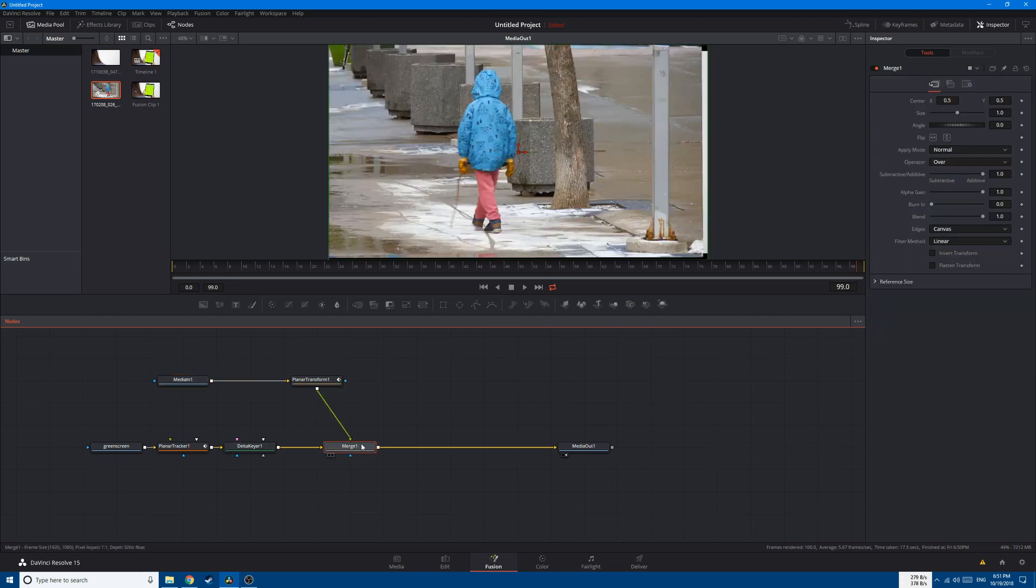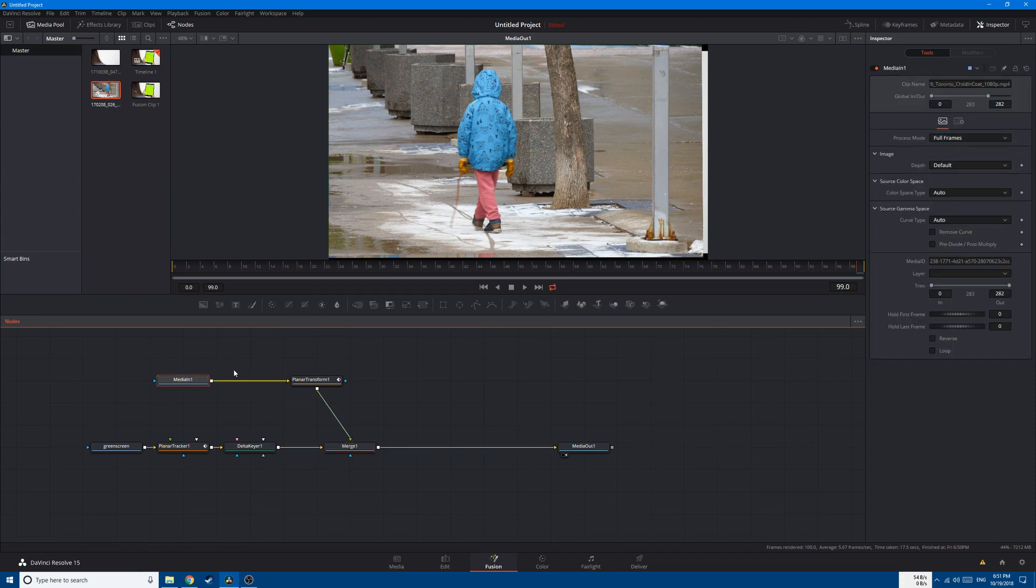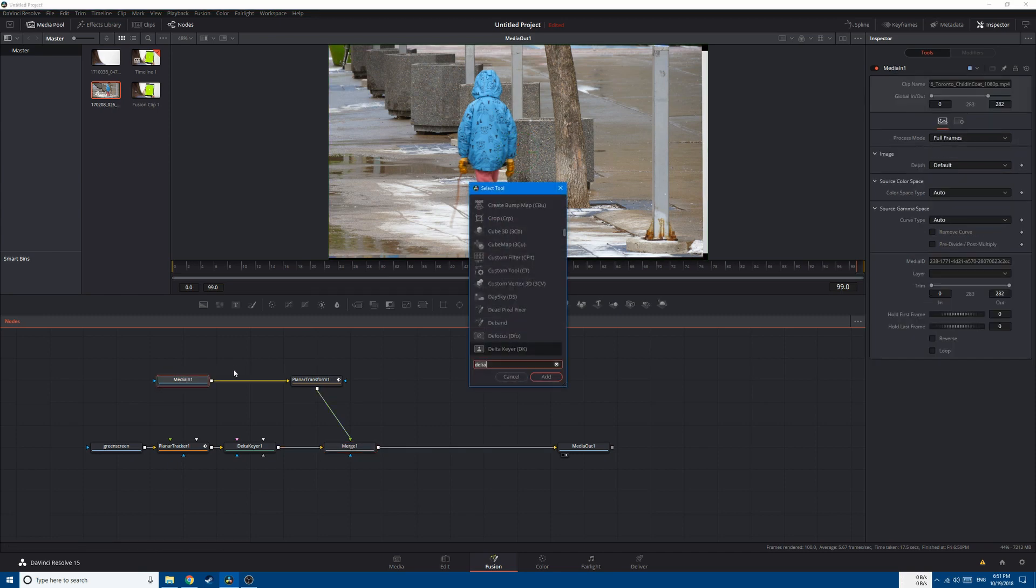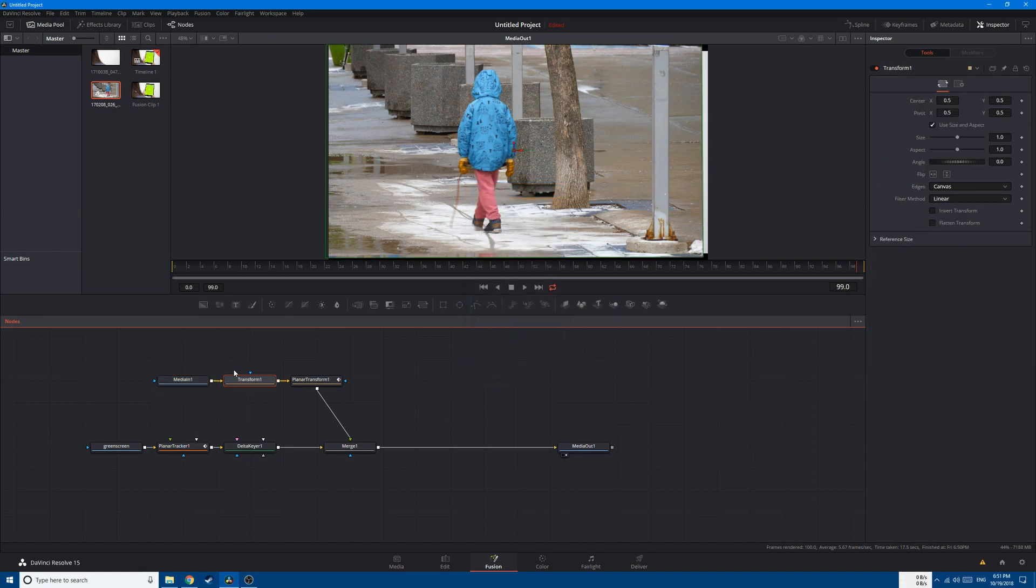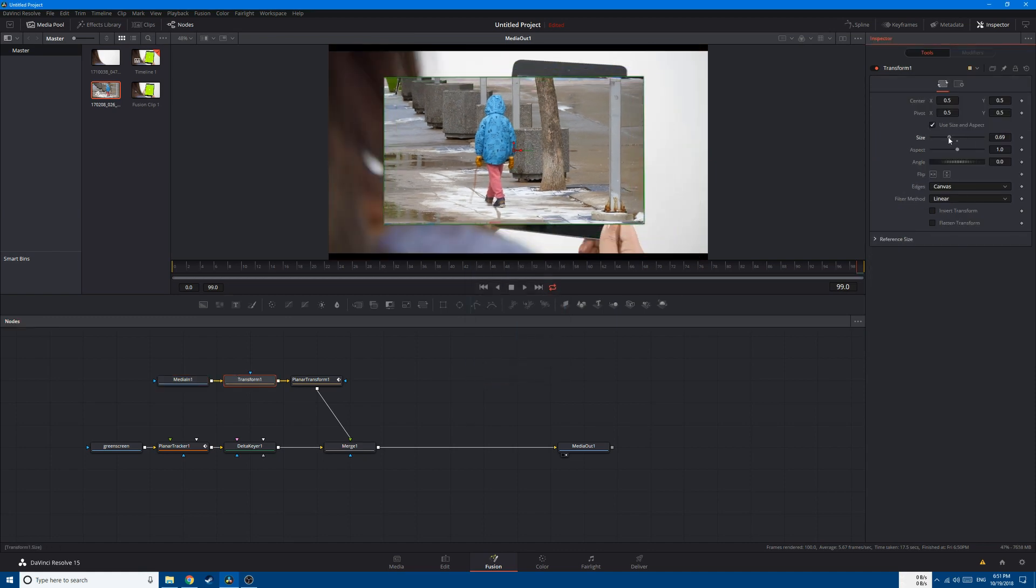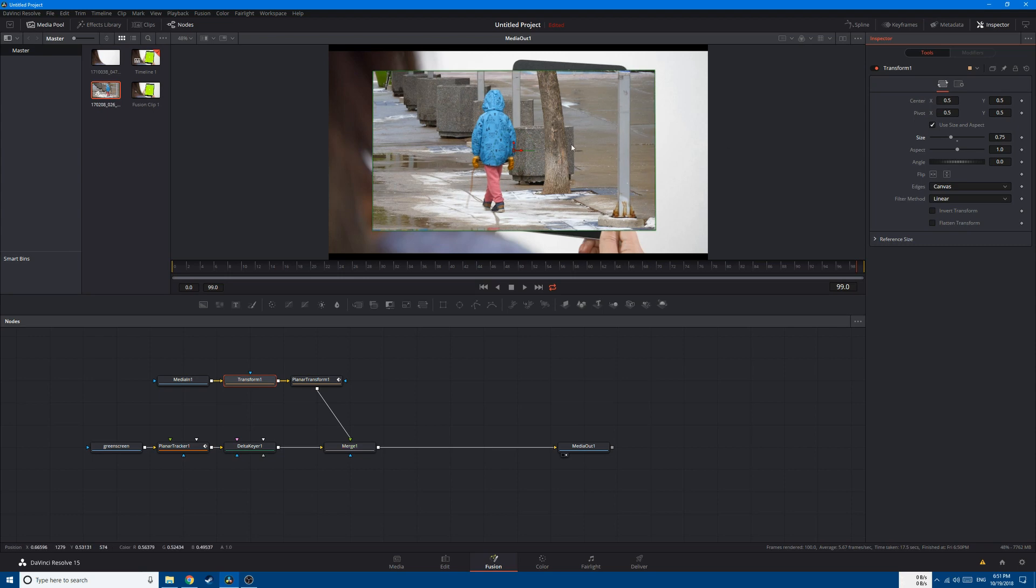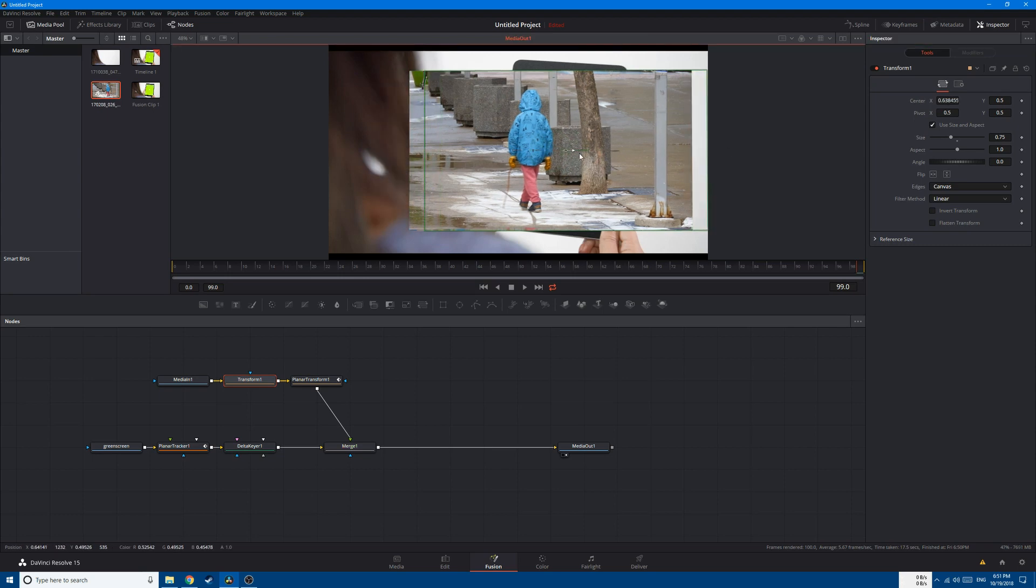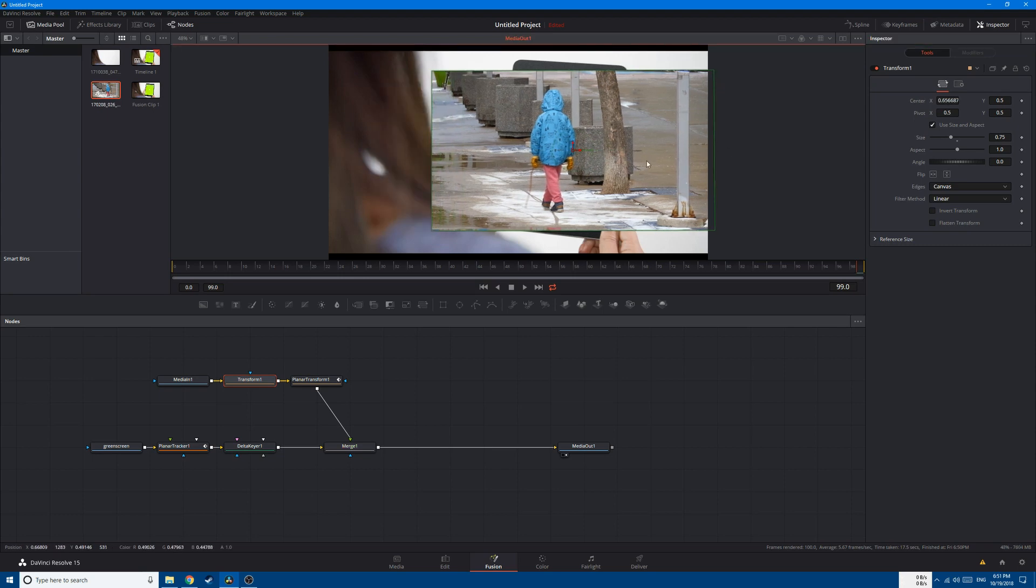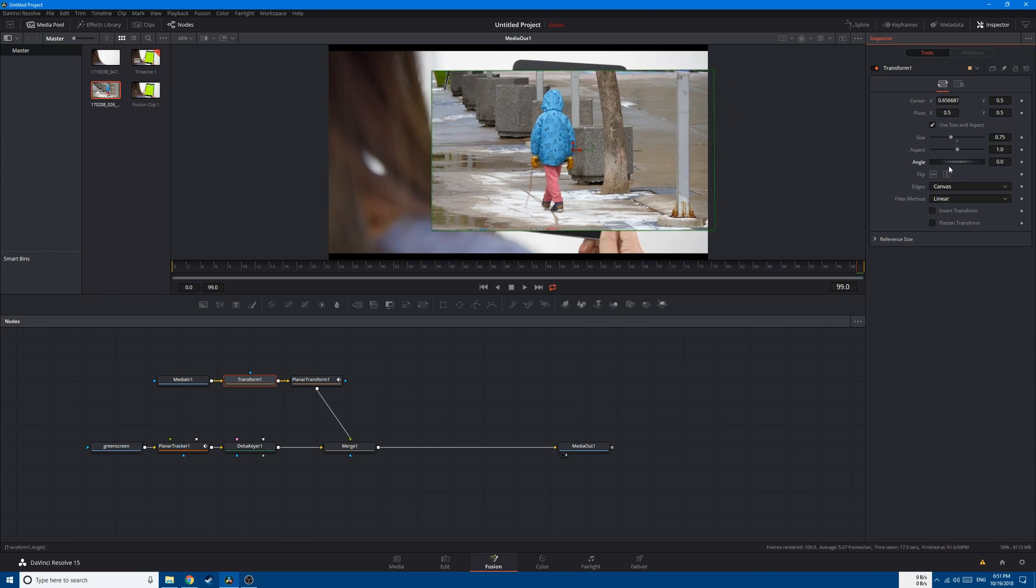After that, we're gonna change the size of this video. So go back to the Media In 1, Shift-Space, Transform node. Let's decrease the size like this, maybe change the angle a little bit.